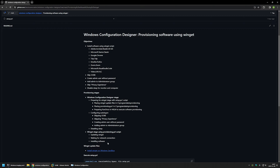The first stage is Windows Configuration Designer and the second is winget software installation. In the WCD stage, I'll be preparing winget for software installation by placing a few winget update files in the C:\ProgramData\Provisioning folder on the client machine. I'm updating winget because I had many issues with older versions, and after updating we can use this package with both Windows 10 and Windows 11 without any issues. I'll also place a provisioning.ps1 script in the same folder.